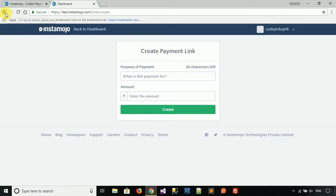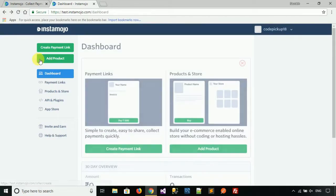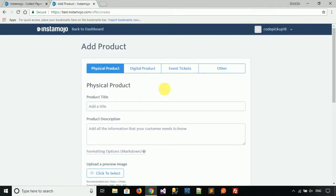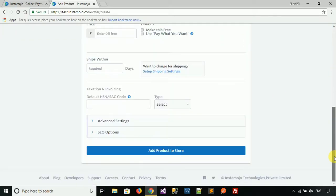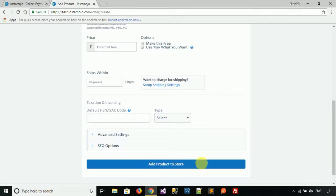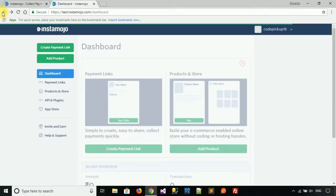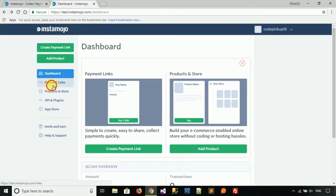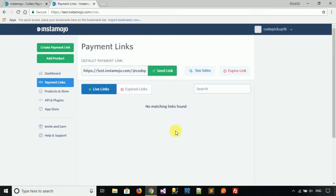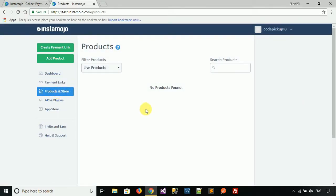You can click on Orders to review them. You can also add your products here — click 'Add Product', fill in all your product details, and then click 'Add Product to Store'. You can click on 'Payment Links' to see all your generated payment links, and under 'Products and Store' you can view and filter all your products.